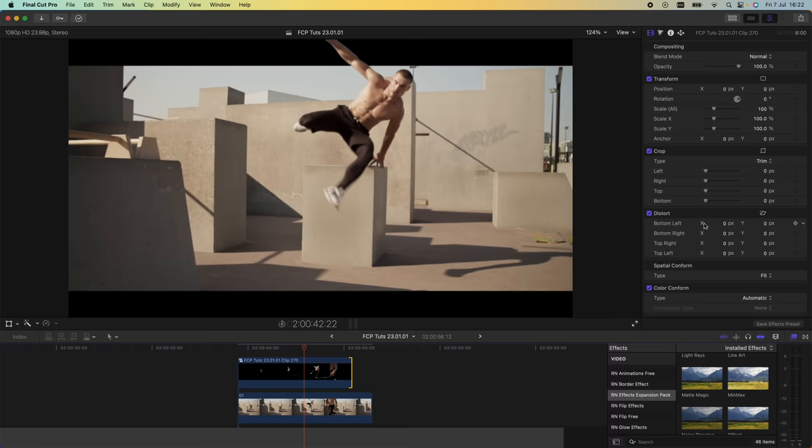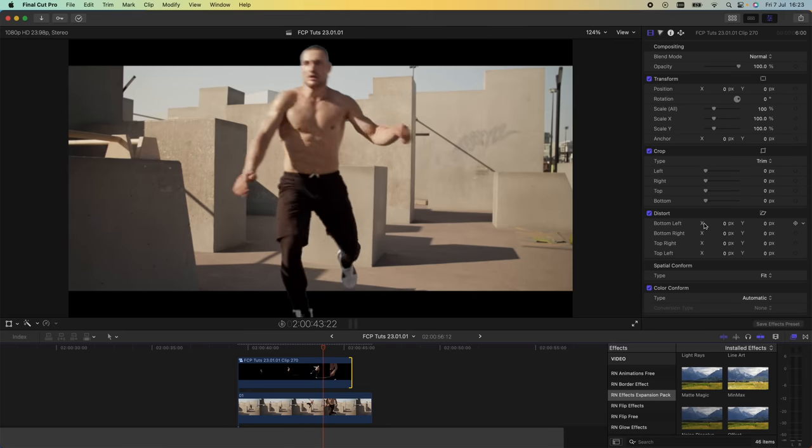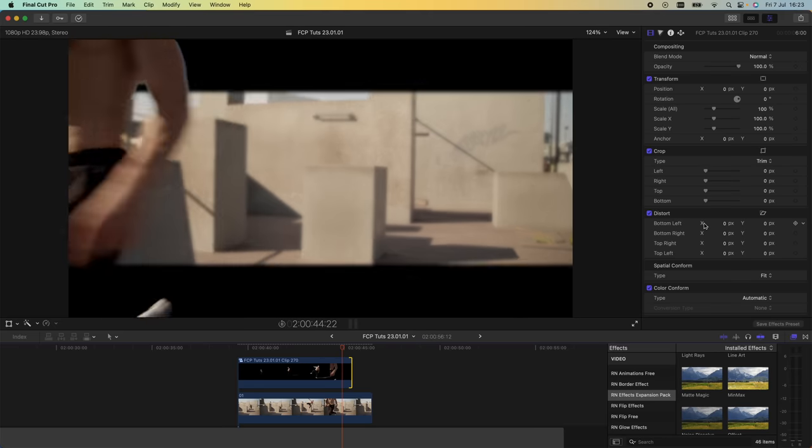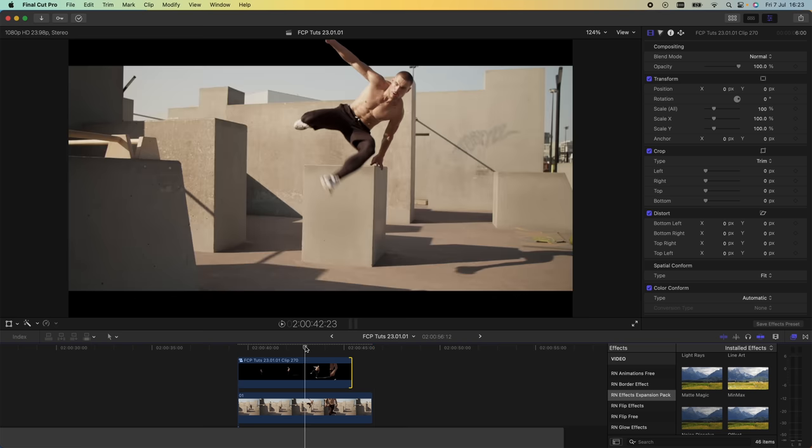A cool effect to add into an edit or a video. I hope you guys enjoyed this one, subscribe if you liked it, and I'll see you in the next video.